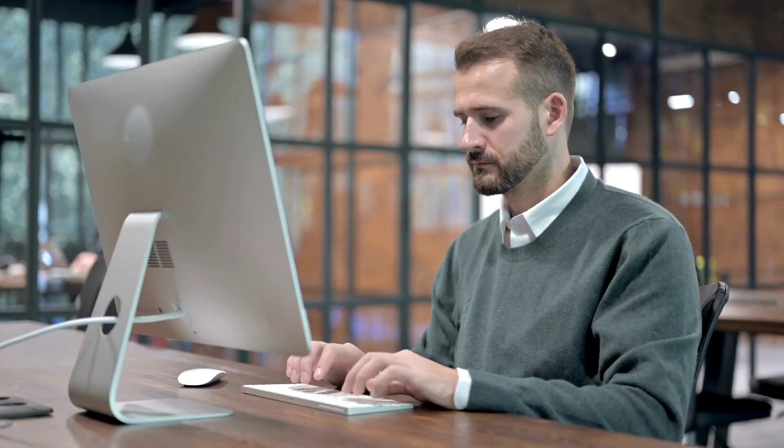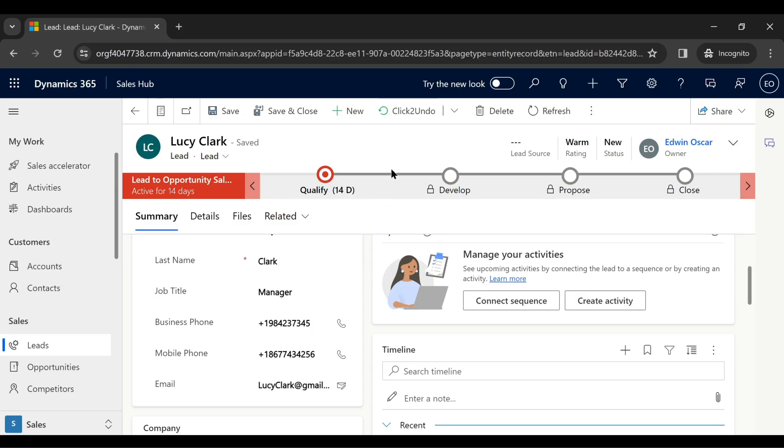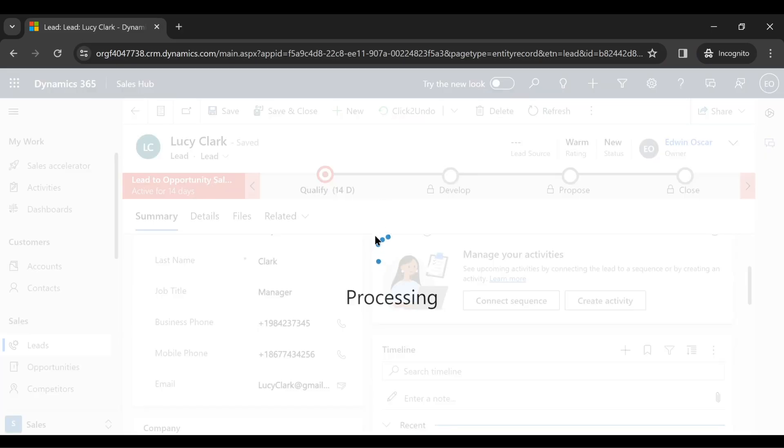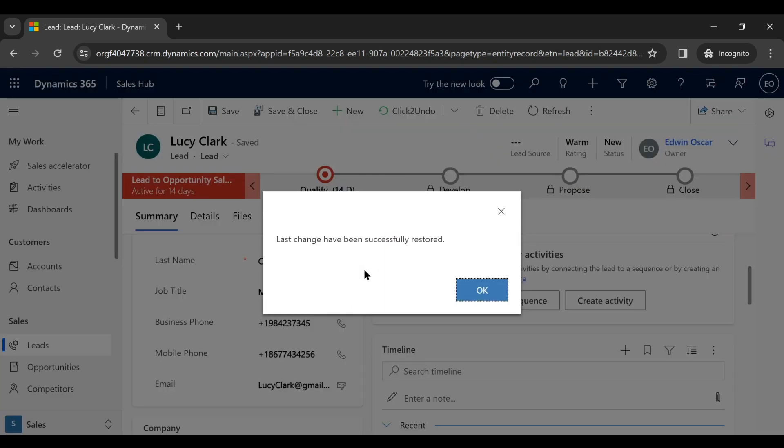But with Undo to Restore in play, Mark does not have to worry in such cases. By just clicking on the Undo button on the top, the last change on the record is reversed.